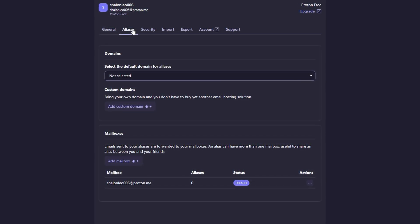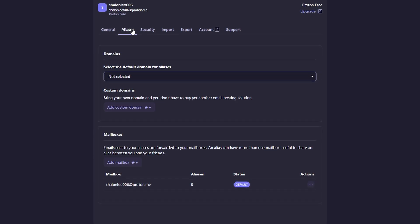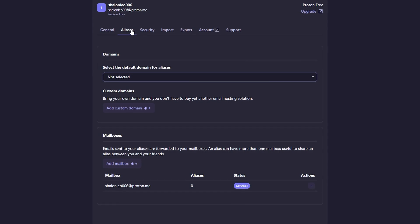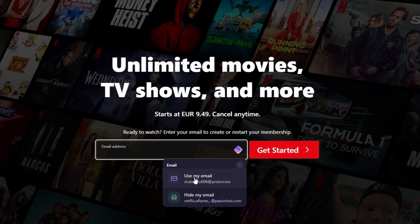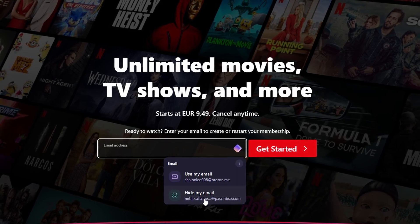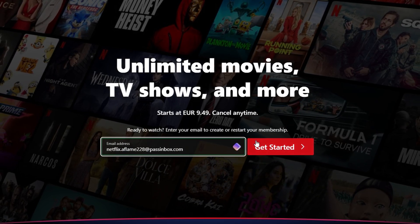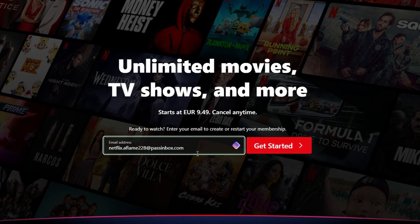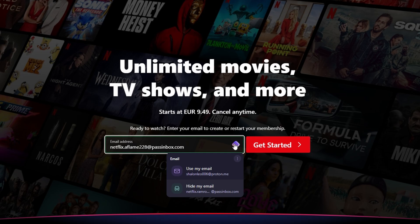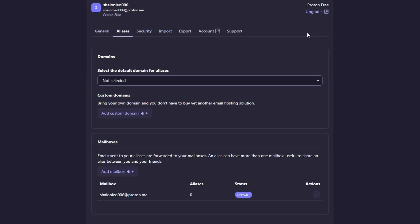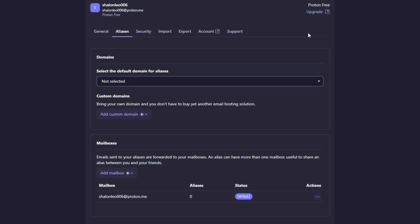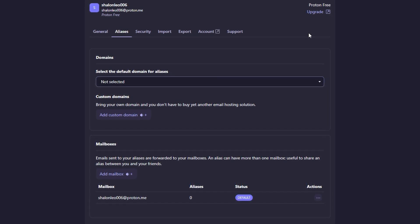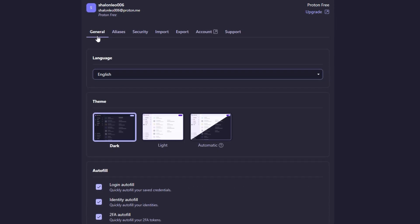When you sign up for a new account or log into an existing one, ProtonPass will offer to save your login credentials. It will also suggest a strong, unique password for you, ensuring that you don't have to worry about coming up with one yourself. The app generates complex passwords that are hard to crack, so you can rest assured that your accounts are more secure than ever. These randomly generated passwords are not only tough to guess but are also stored in an encrypted format, so even ProtonPass cannot access them. Once the password is saved, ProtonPass will remember it for you.